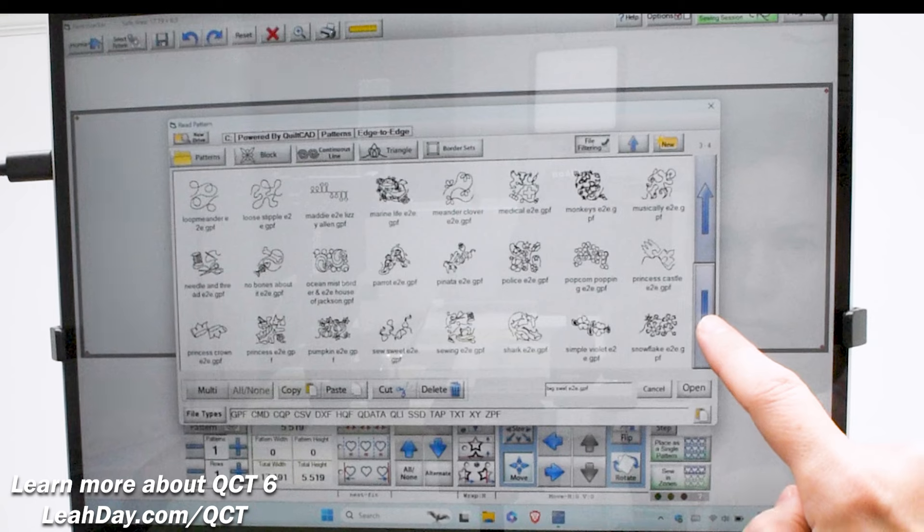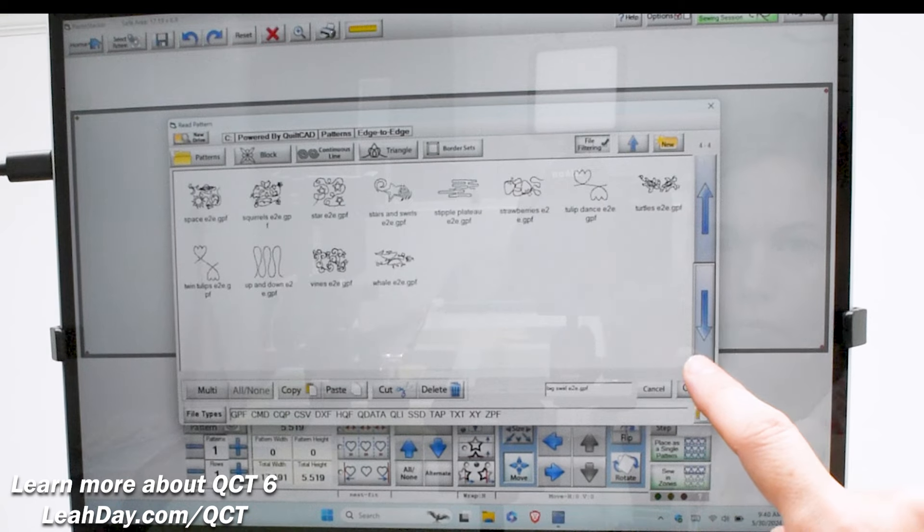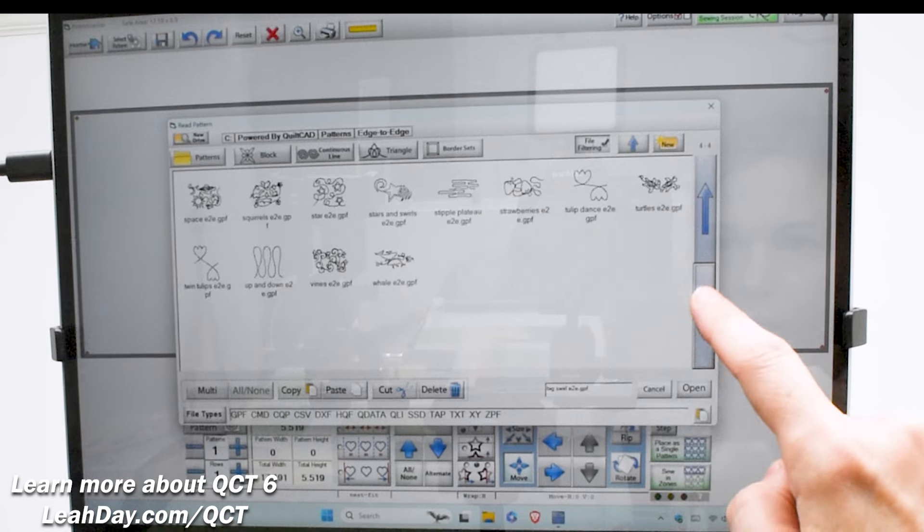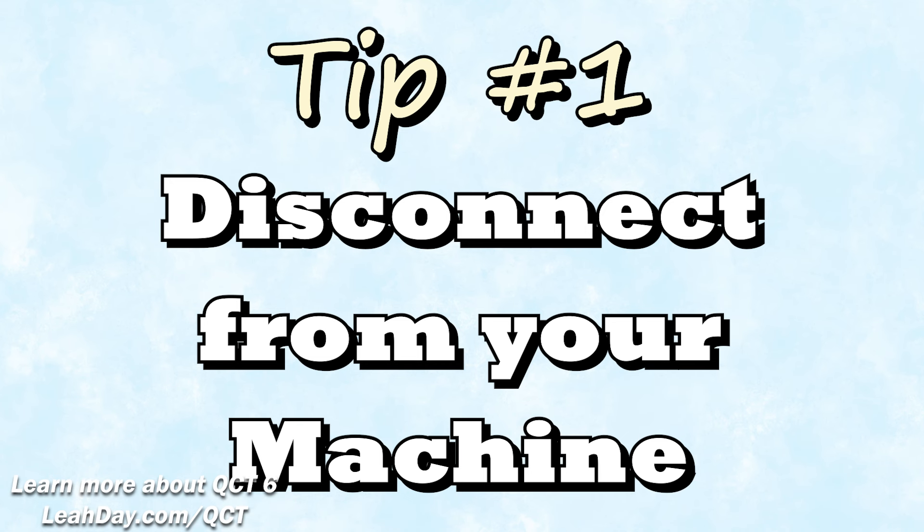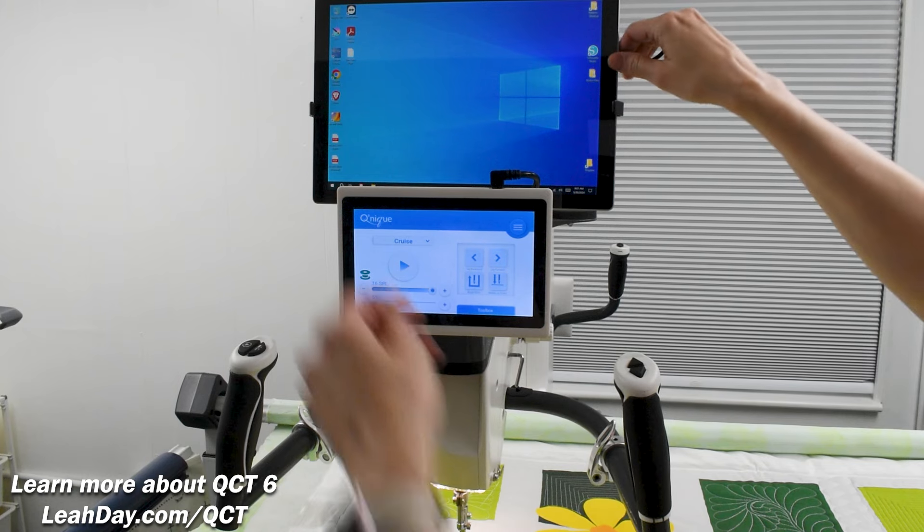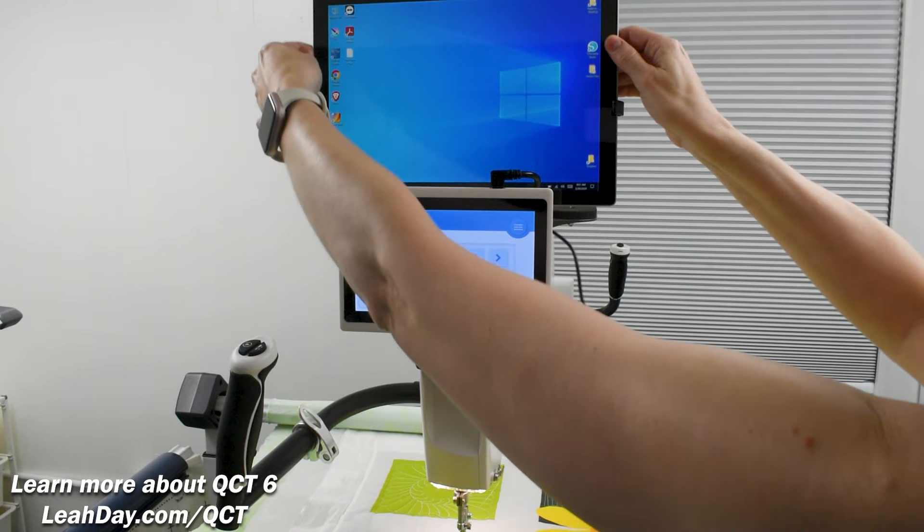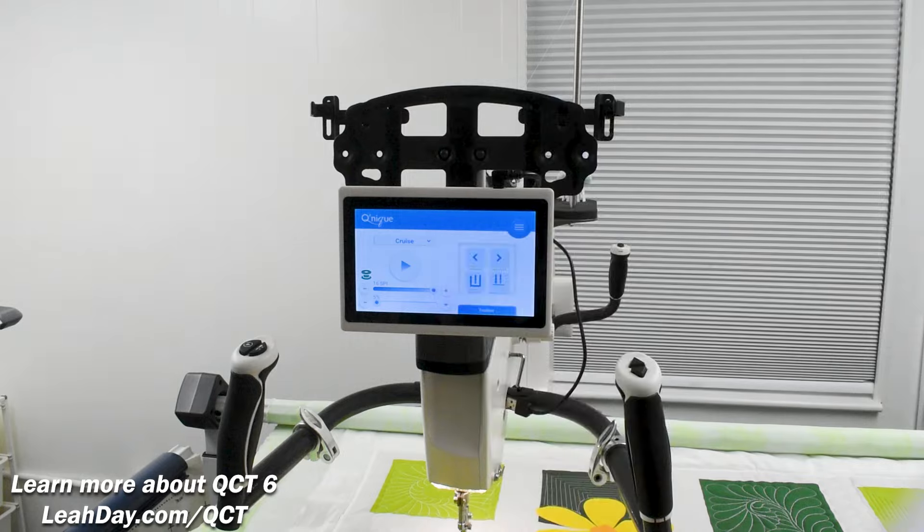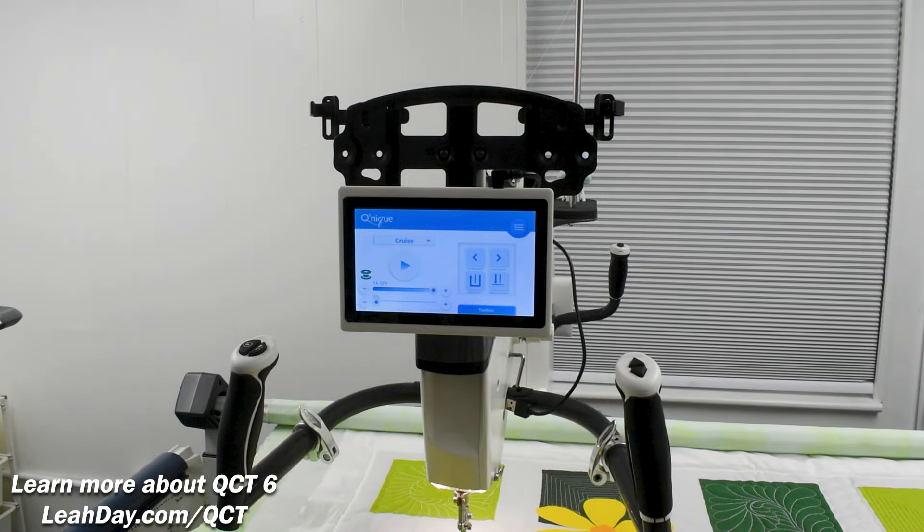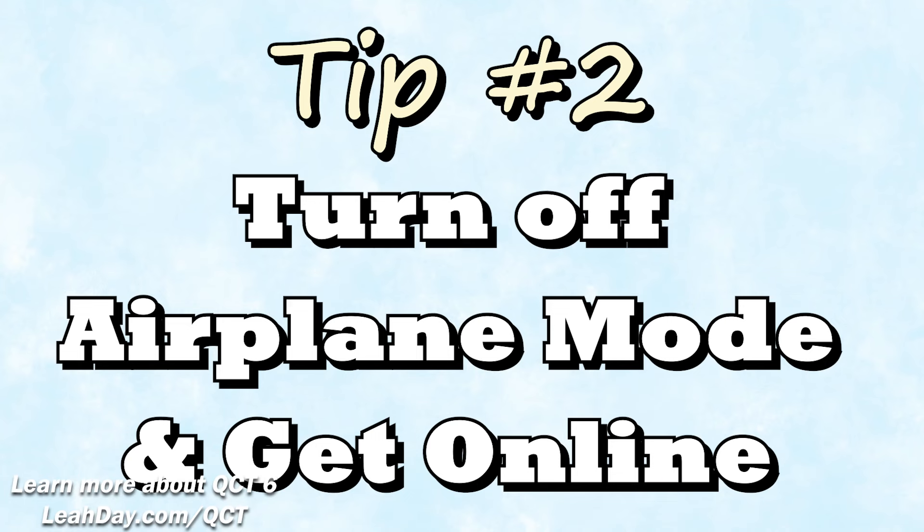To begin we need to first get our computer healthy. These are the steps that you'll do whether you're updating or upgrading your software. I have four tips from Grace Company tech support. Tip number one: disconnect from your QCT system. This means unplug the USB cable attached to your long arm or little rebel sewing machine and set your tablet on a table. Tip number two: turn off airplane mode and connect to the internet.